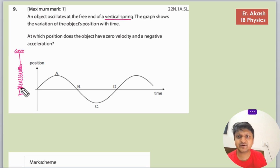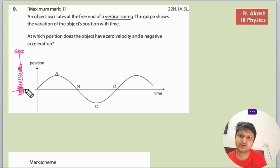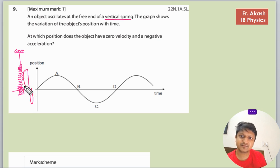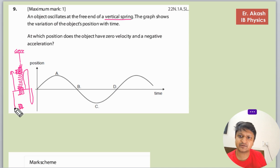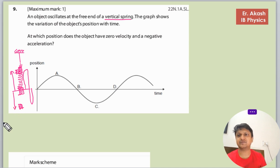There is a vertical spring and it is oscillating — it goes up to this level and then comes down to this level, moving like this.